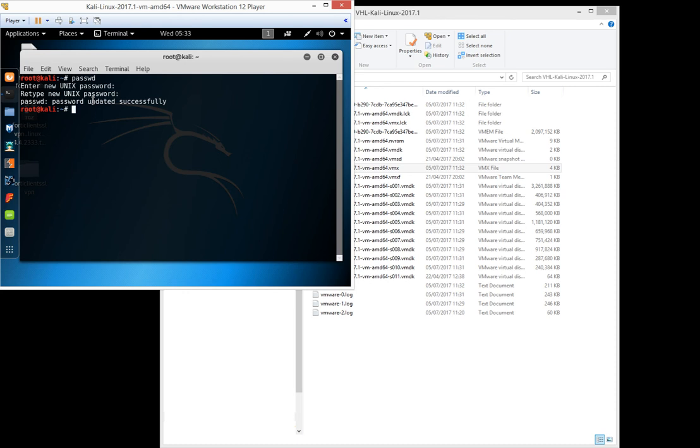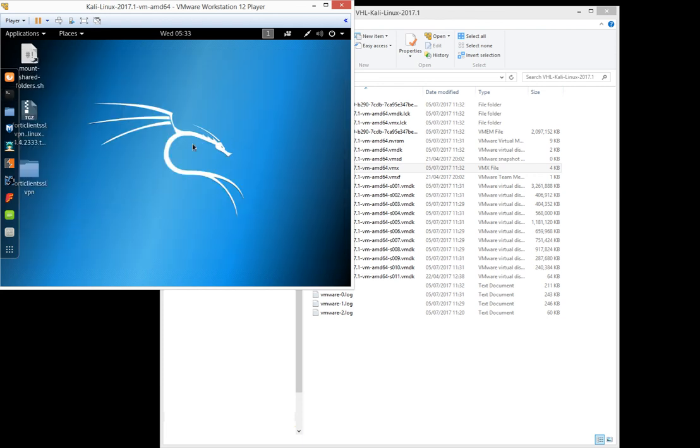Next time you have to use this password to log in to Kali Linux.